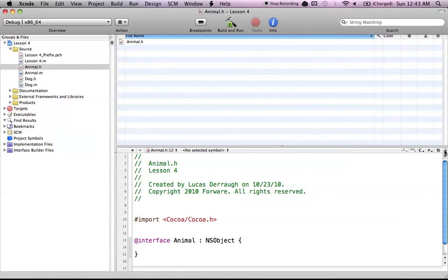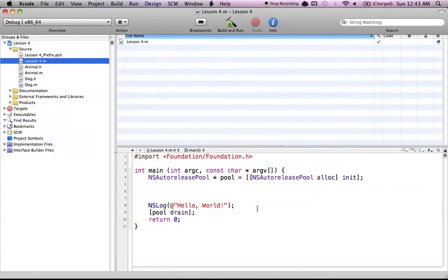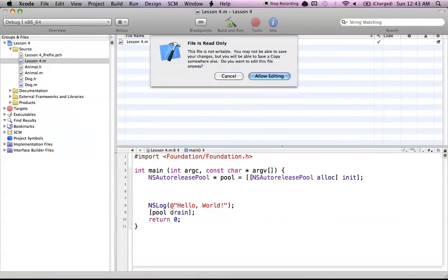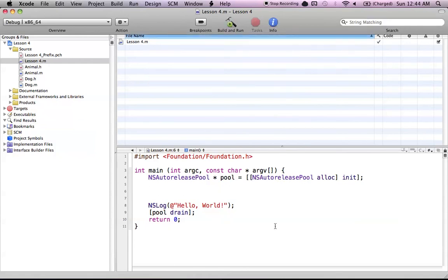The next button is the Lock button. Let's say I locked this file — as soon as I start typing something, it's going to give me a message saying this file is read-only, basically you locked the file, so it won't let you type. If you hit Allow Editing, it will allow you to edit for that period of time but it will keep the file locked. If I want to unlock the file, I just hit the unlock key once again.